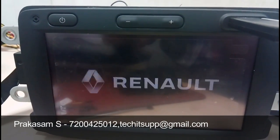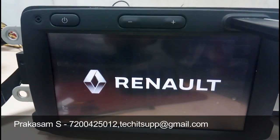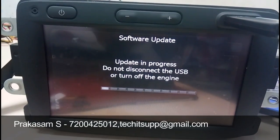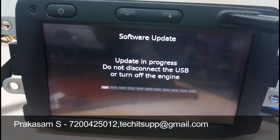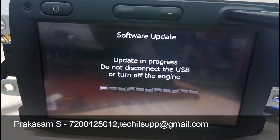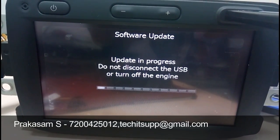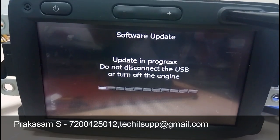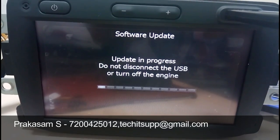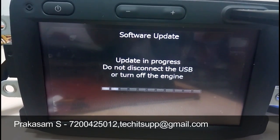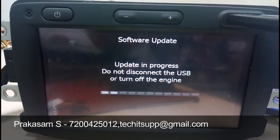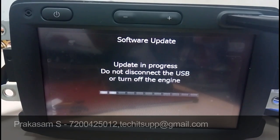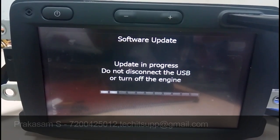It will restart automatically and then continue the upgradation. Once the upgrade is completed, you will get version 6.0.3. All the download links are in the More options section on YouTube — you can download from there.